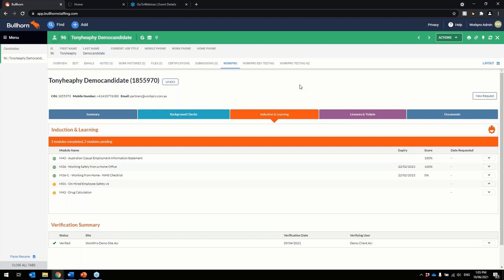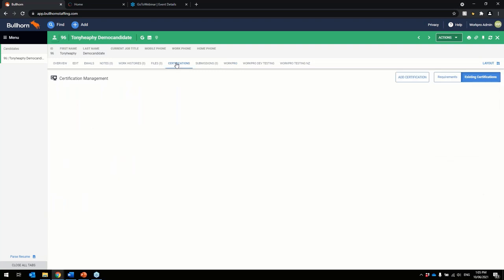We started adding certifications to it. So what that'll mean is the Bullhorn data, also the WorkPro data will now stay native inside the Bullhorn platform. So every time that a candidate completes a WorkPro task, it'll come here.